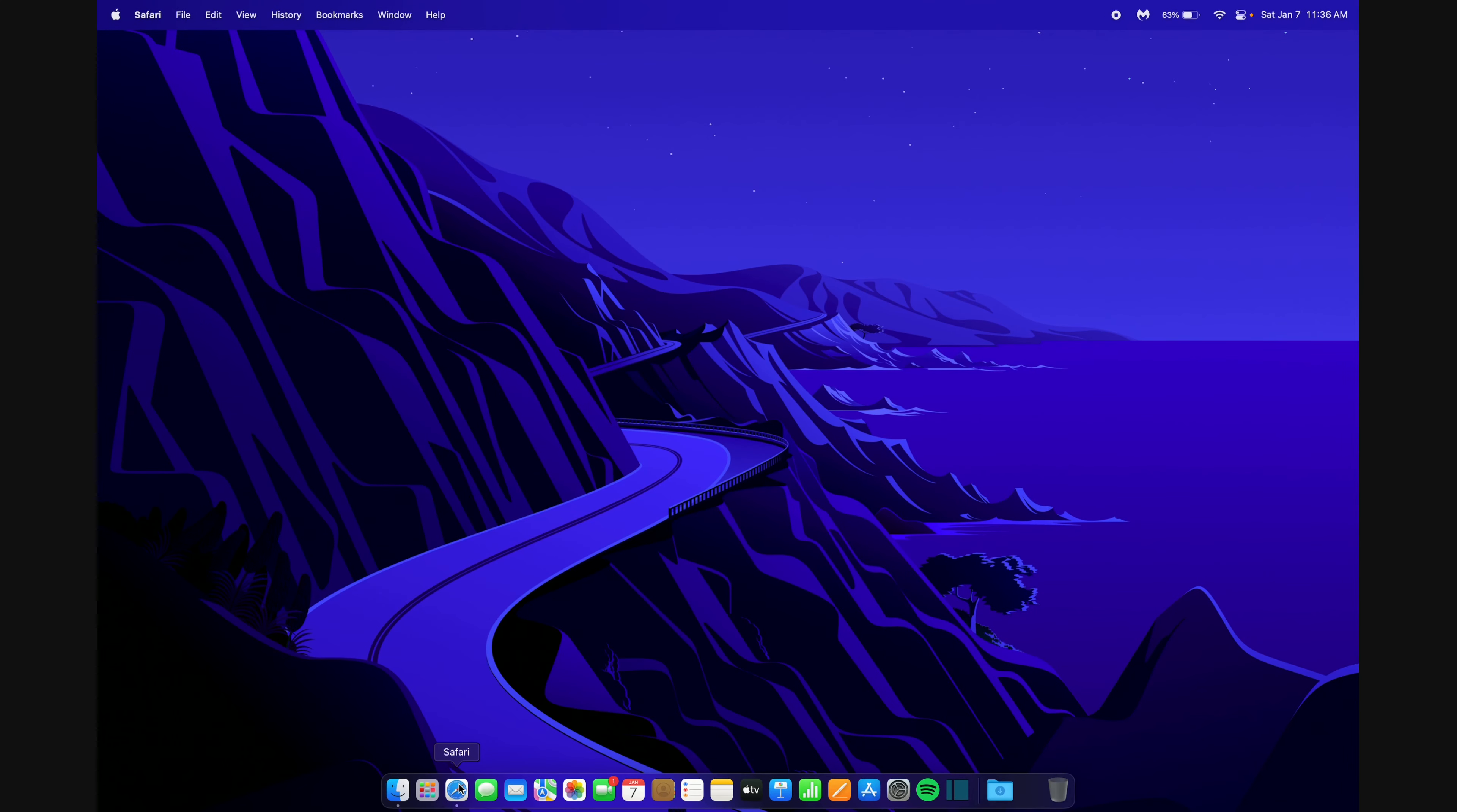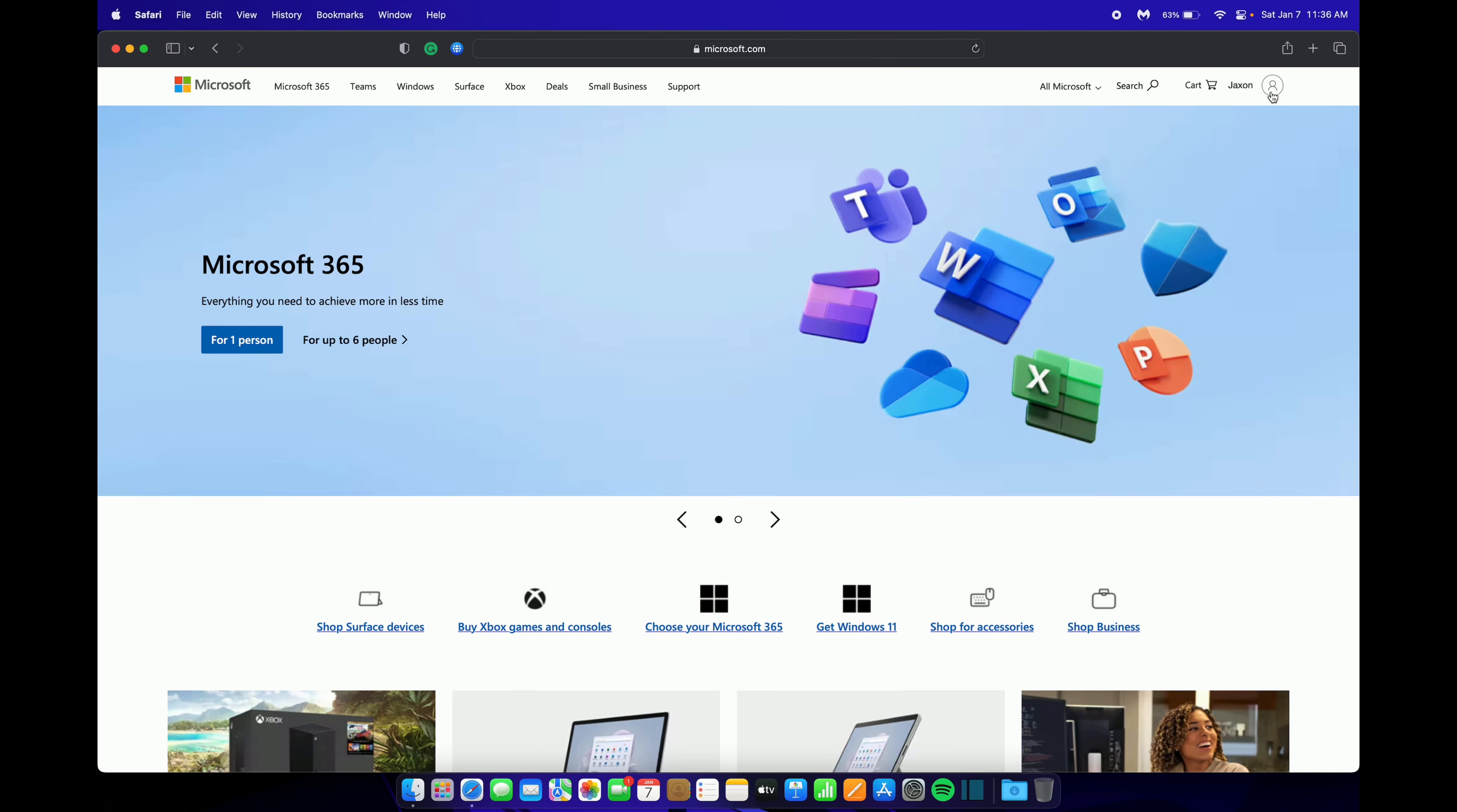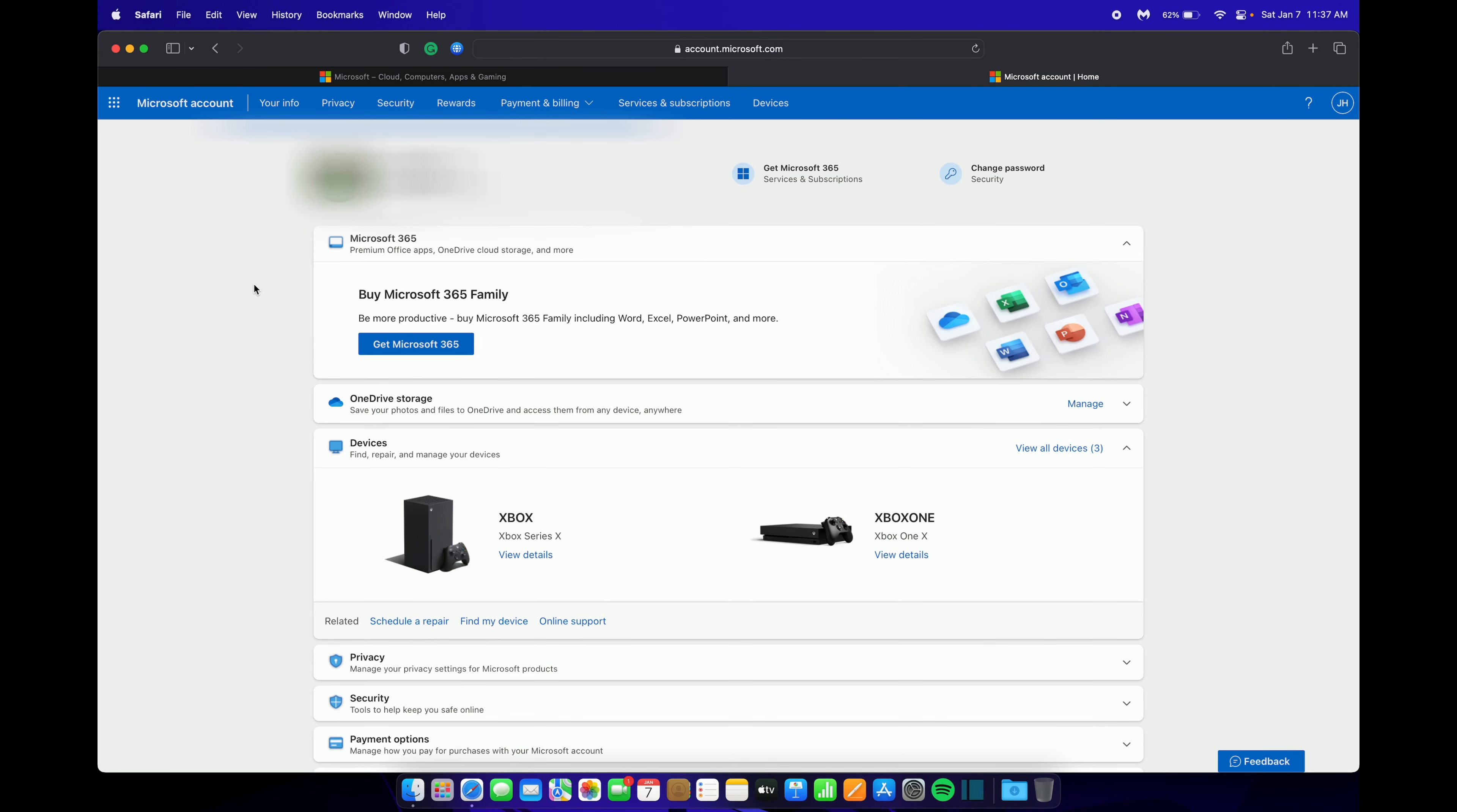The first thing you want to do is open your web browser and go to Microsoft.com. Then make sure you're signed in at the top here. Now click on your profile and hit My Microsoft Account. Once you're at this page, you want to go up to Services and Subscriptions.